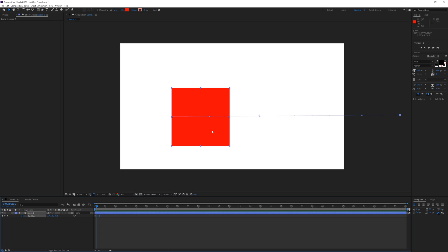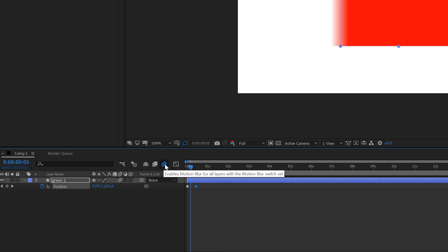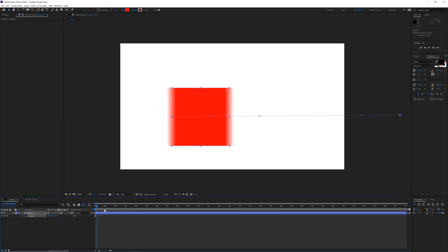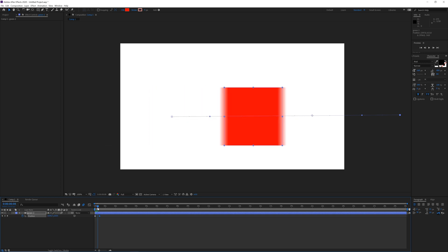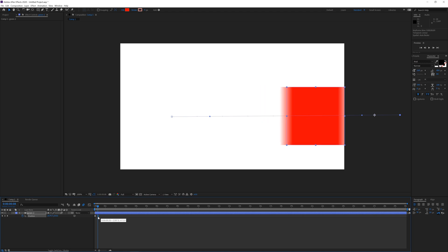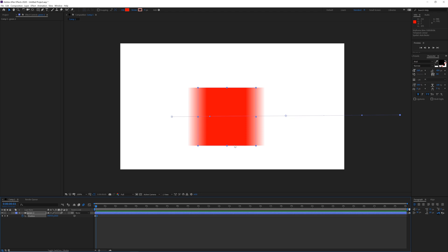In real life when something moves fast it is going to be blurred a little bit. So if I click the motion blur button on the layer, it is going to automatically enable the master motion blur as well. Now you can see there is a blur while this is animating. If I make the animation longer, the motion blur is less noticeable because things are moving slowly. If I make it shorter you can see the motion blur is much more pronounced.